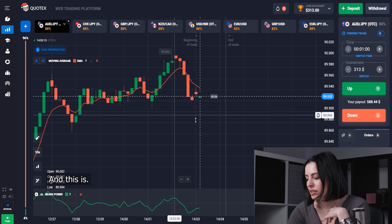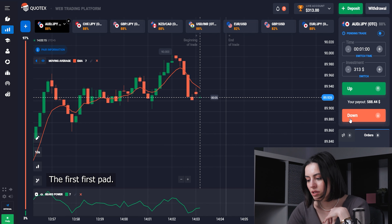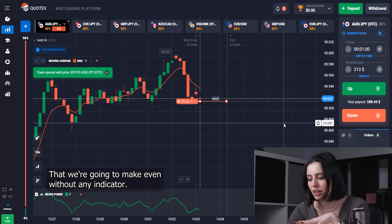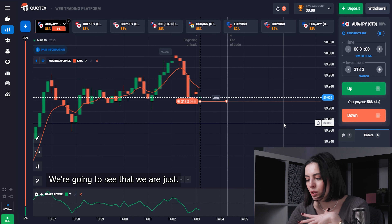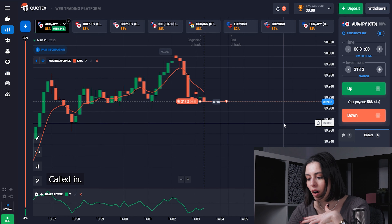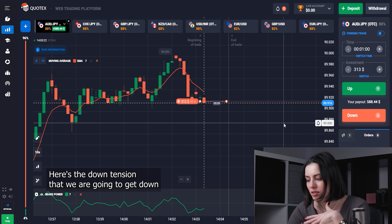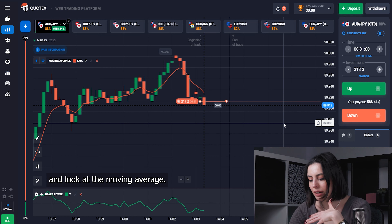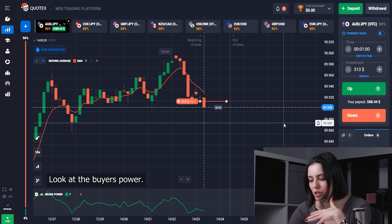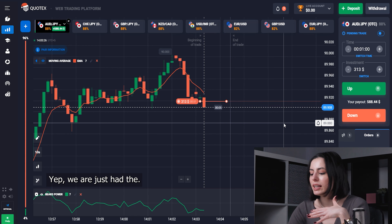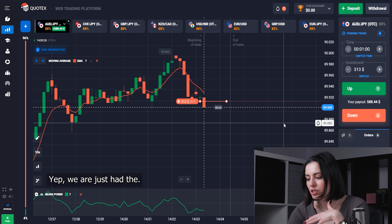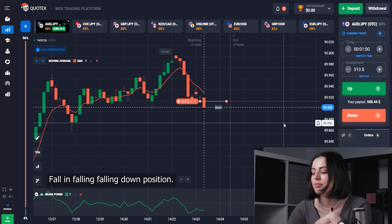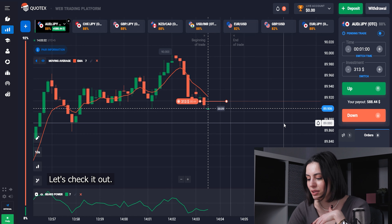This is the first bet we're going to make. Even without any indicator, you can see we are just falling here. Here's the tendency — we're going to get down. Look at the Moving Average; look at the Bearish Power. Yes, we are just in a falling, falling, falling down position. Let's check it out.